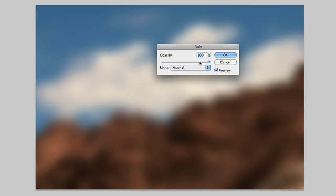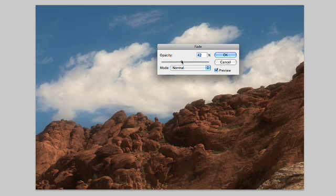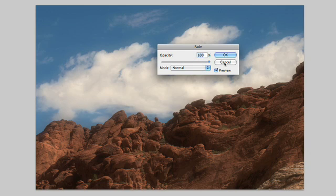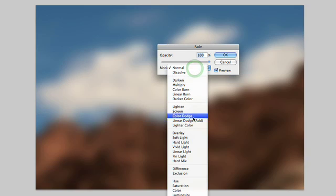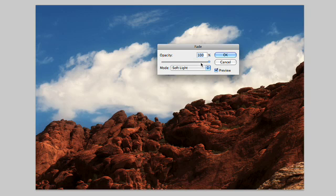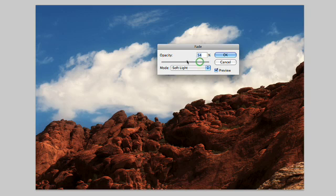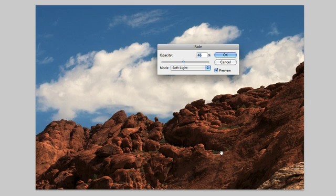By doing that, we get an Opacity Slider that lets us back it off, as well as Blending Modes. So I'll go to something like Soft Light and drop the Opacity down a bit, and we get a really nice intensification there, a little bit of a smoothing, sort of like a Pro Mist filter, and the blues and the skies get nicely saturated.